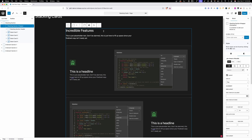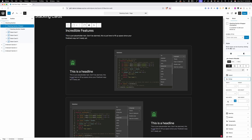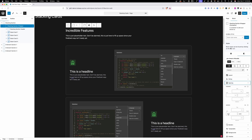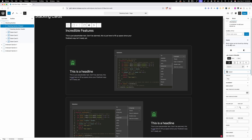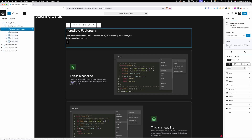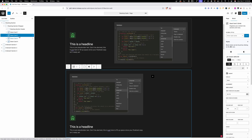Inside this section we have the stacking section wrapper, which just wraps around everything to contain it to our content width. It's just a section with max-width set to our content width variable, and left and right margin set to auto. The only change from default is I set display to flex, flex-direction to column, and a row-gap of 24 pixels — making sure each card stacks on top of one another with 24 pixels of gap between them.